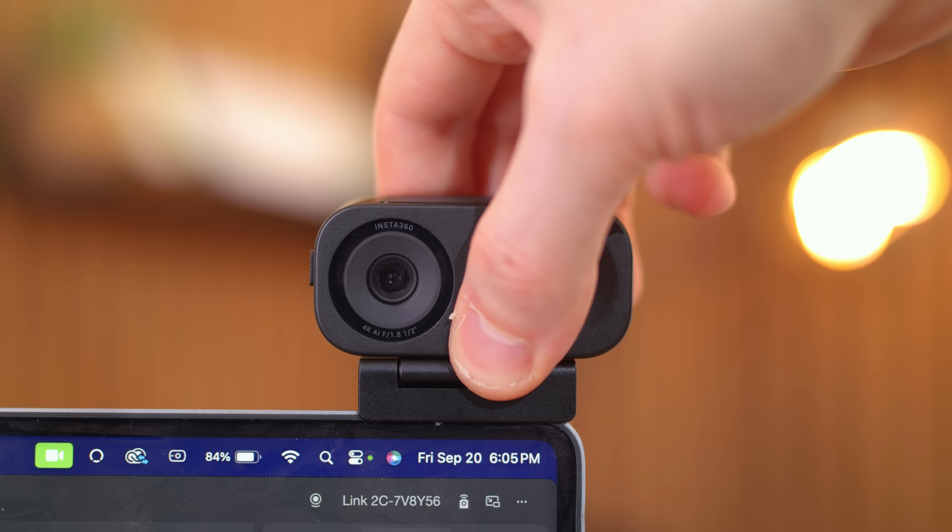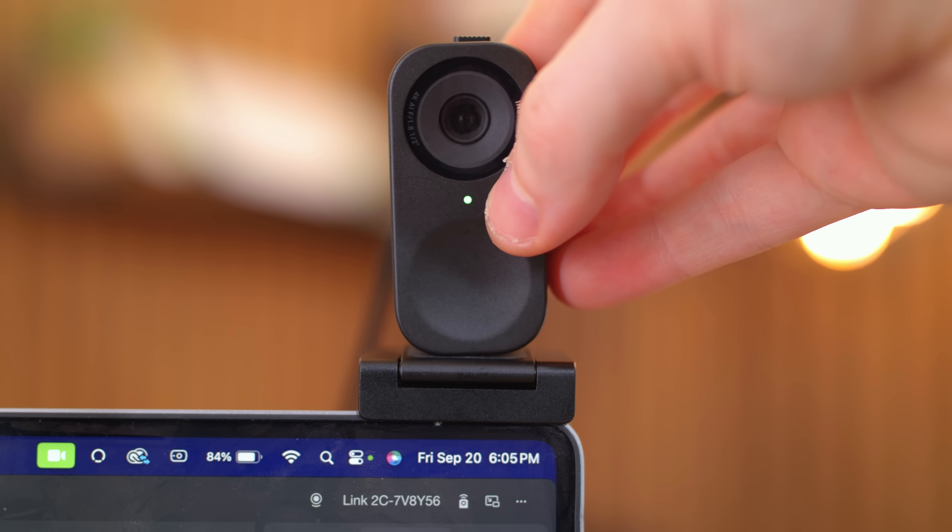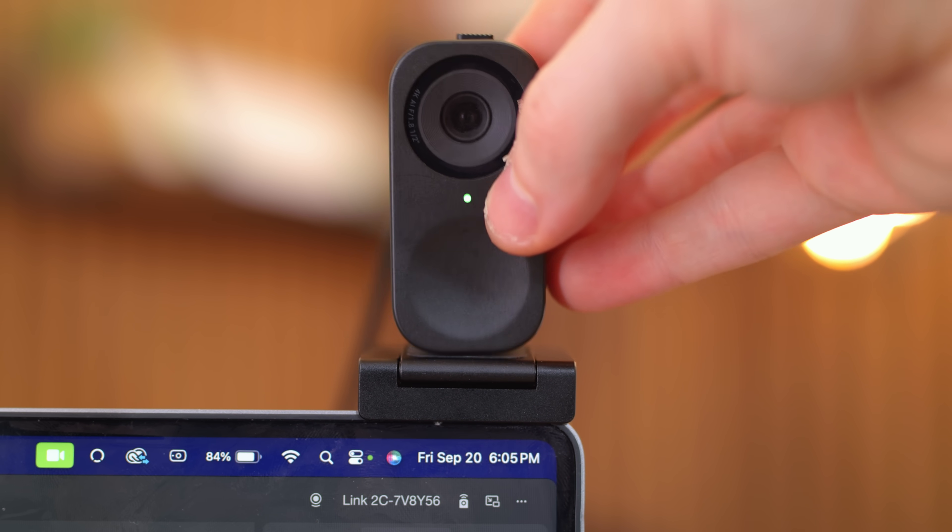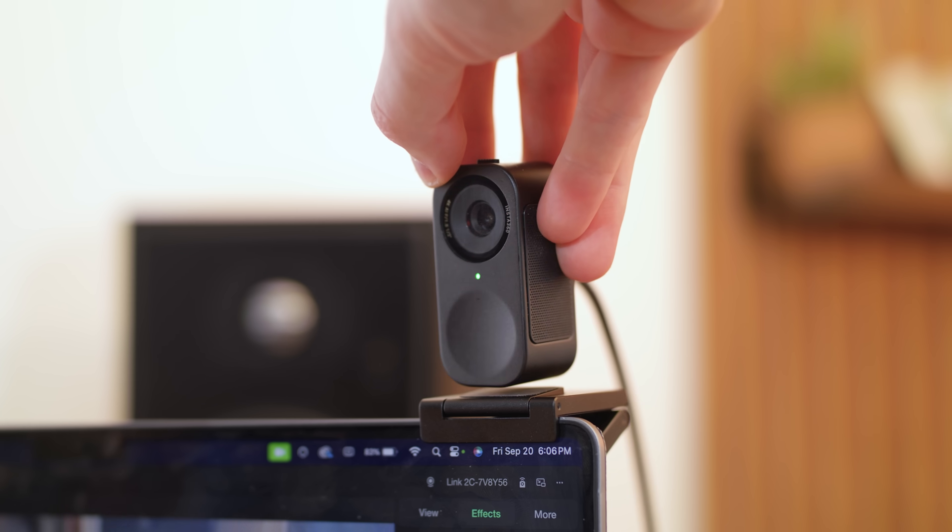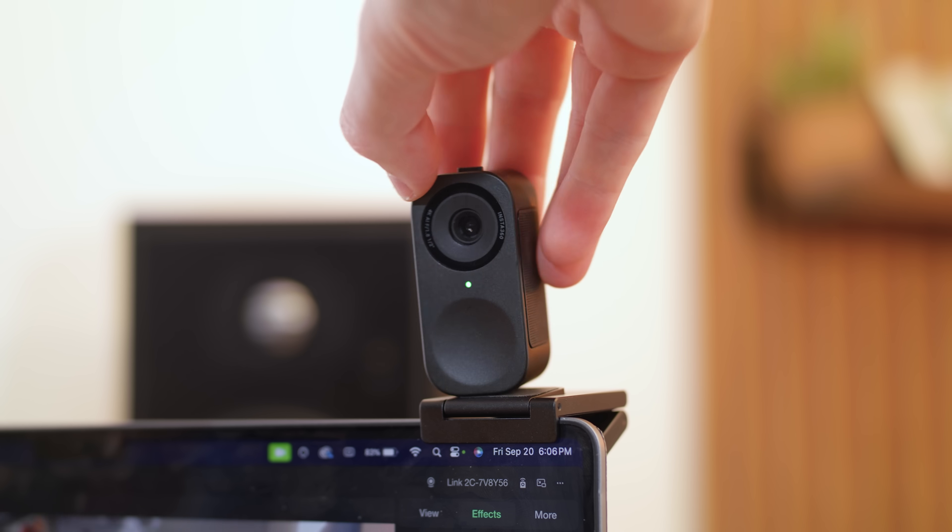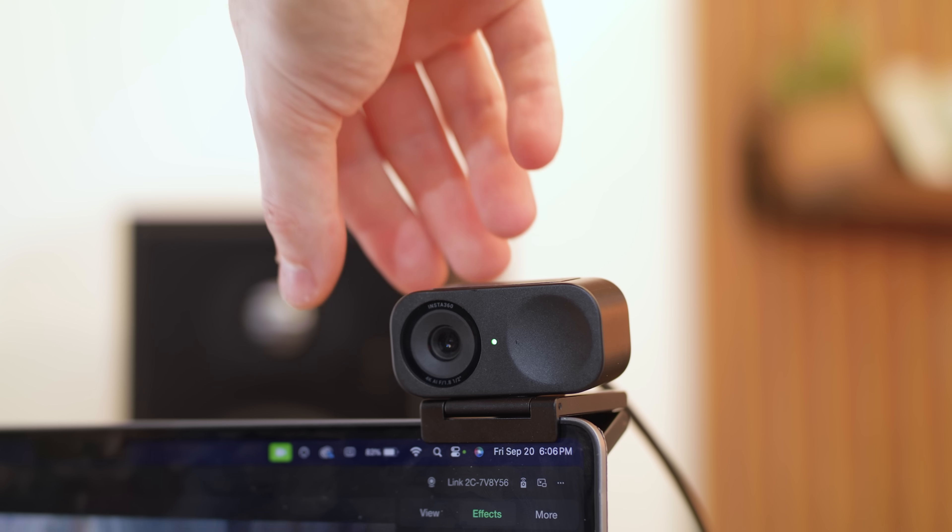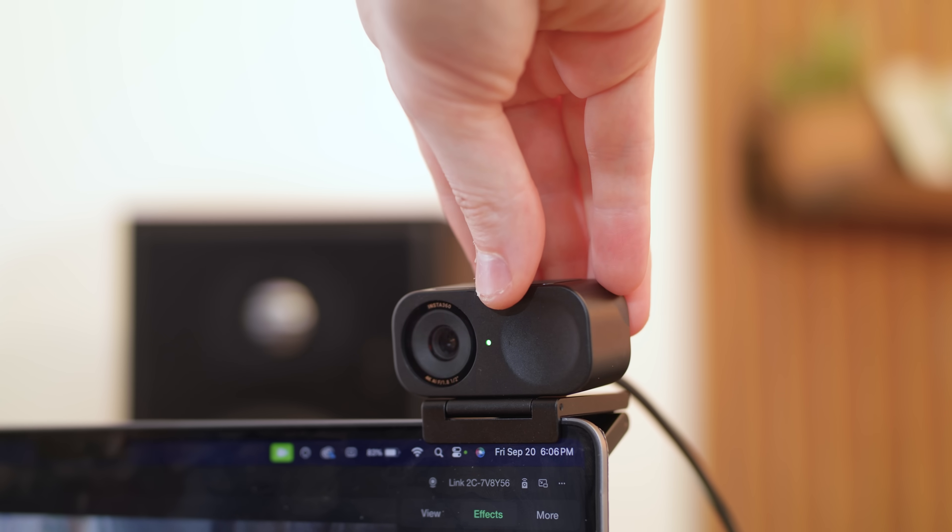My only critique that I would have for insta360 would be on the link C model with it being able to be mounted vertically on the stand I would love to just have the side of the cam also be magnetic so I can just snap it on the included base and be good to go I think that'd be a little nifty and useful integration going forward.